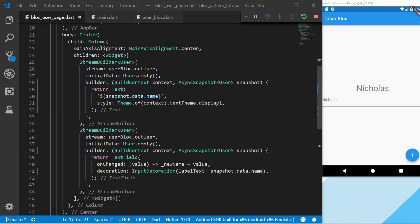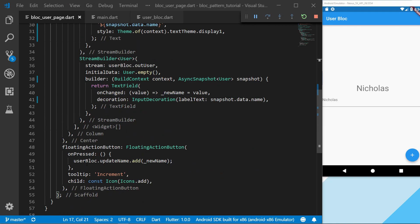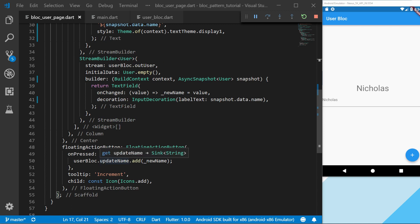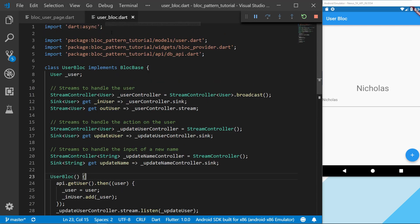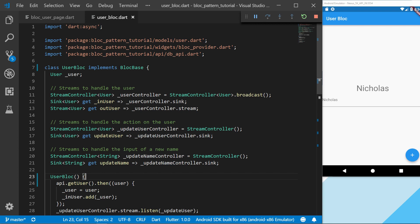Just to get this going fast, we can see that we have our user block and update name, and this is actually a stream or a sync that we add a value to. If we would go to our user block, this is the class that we're using. If you haven't seen this, you can see that in the last part of this series. But just to make this quick, we are going to actually remove this stream controller.